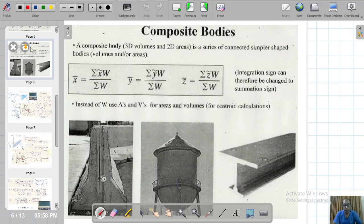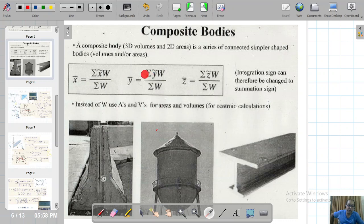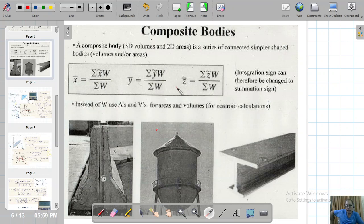For example, you can see an I-section beam, and also a water tank in which you have a cylinder, a cone, and a hemisphere joined together to form a composite body. For composite bodies, since they are geometrical shapes, we will not use the integral sign; instead we will use the summation sign. You can calculate the centroidal coordinates x-bar, y-bar, z-bar, and also the center of mass and center of gravity.